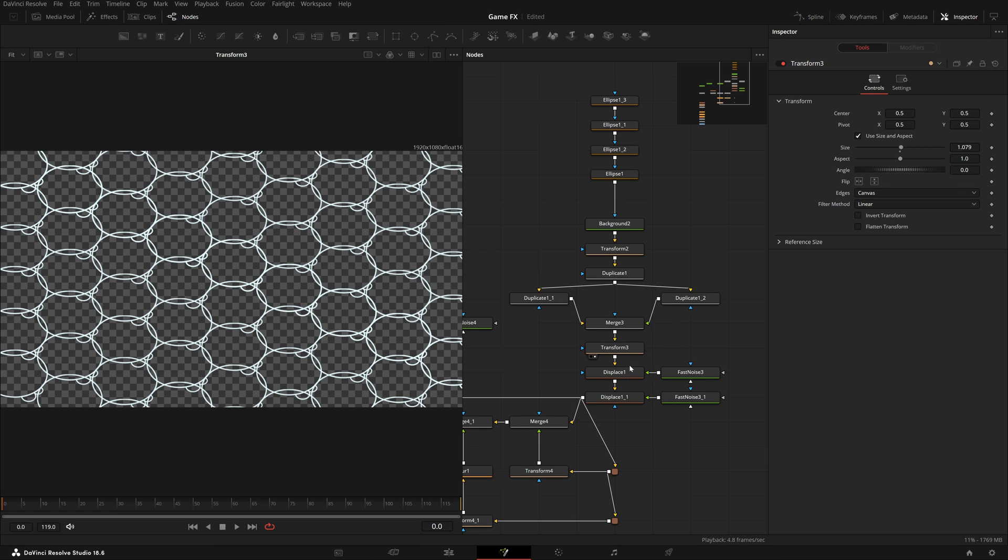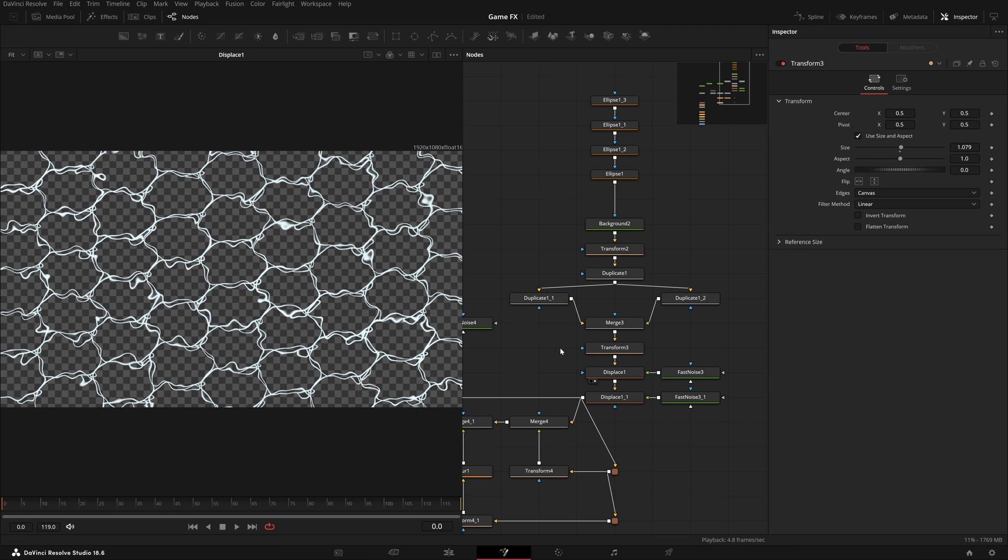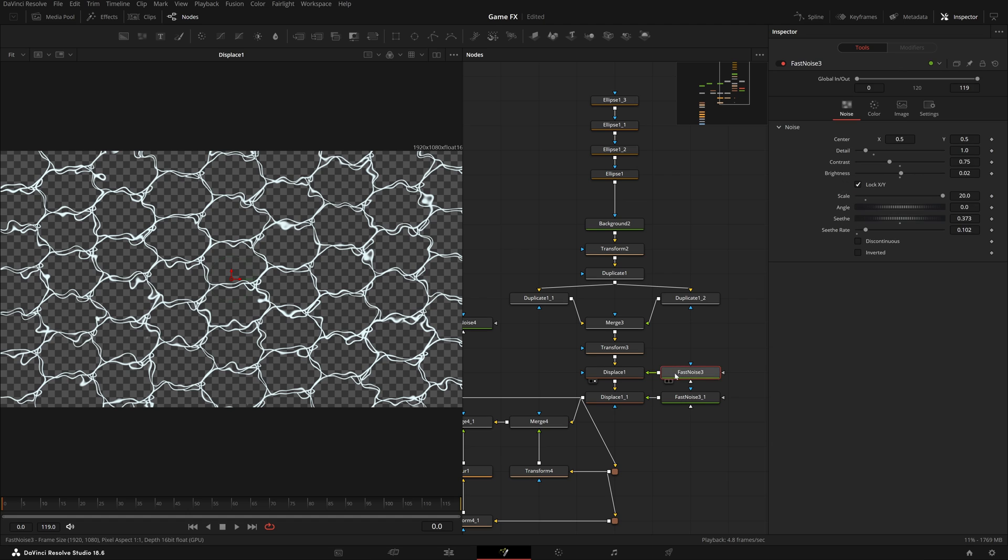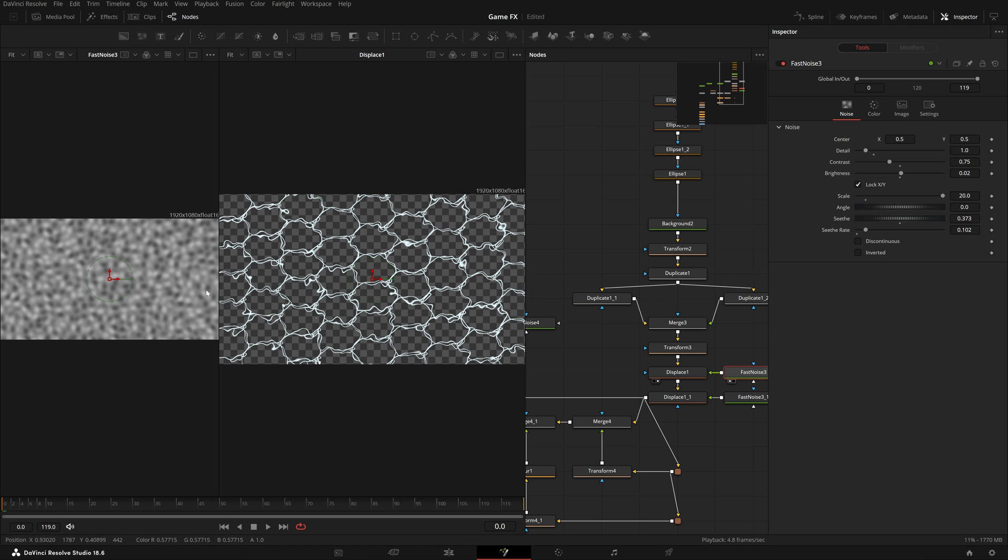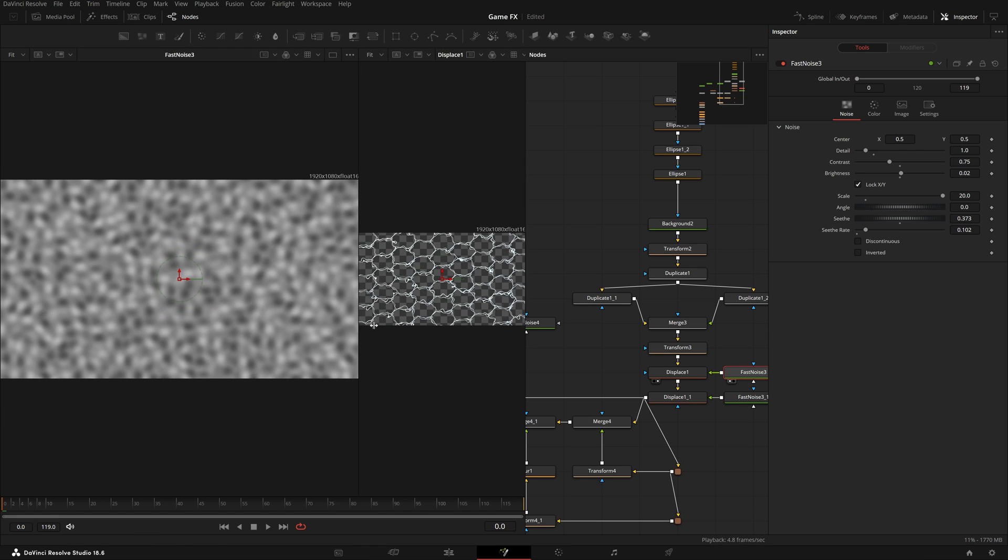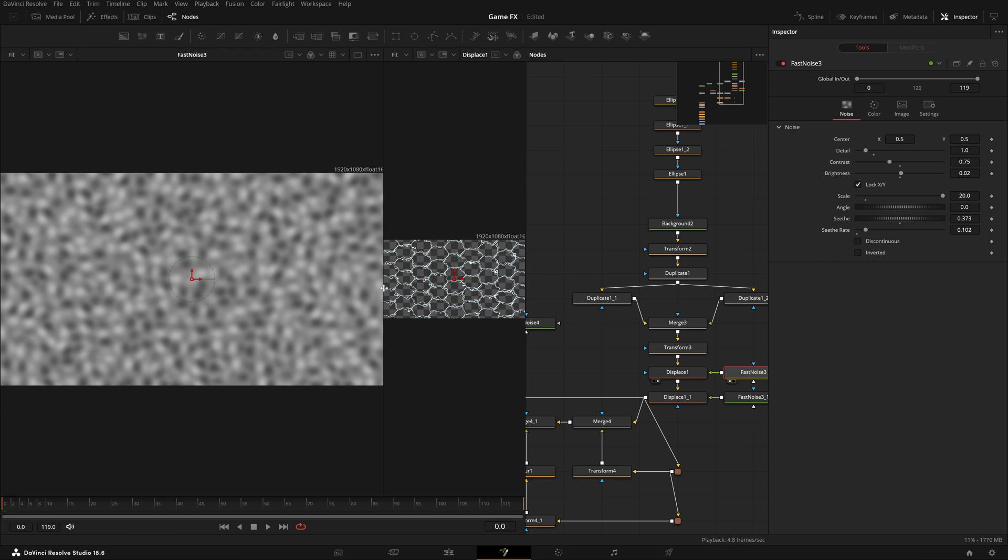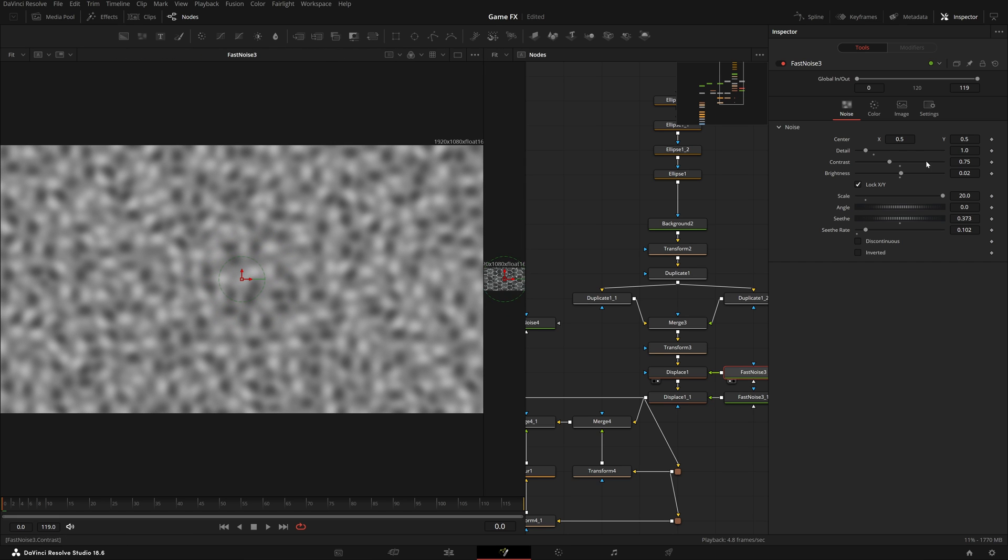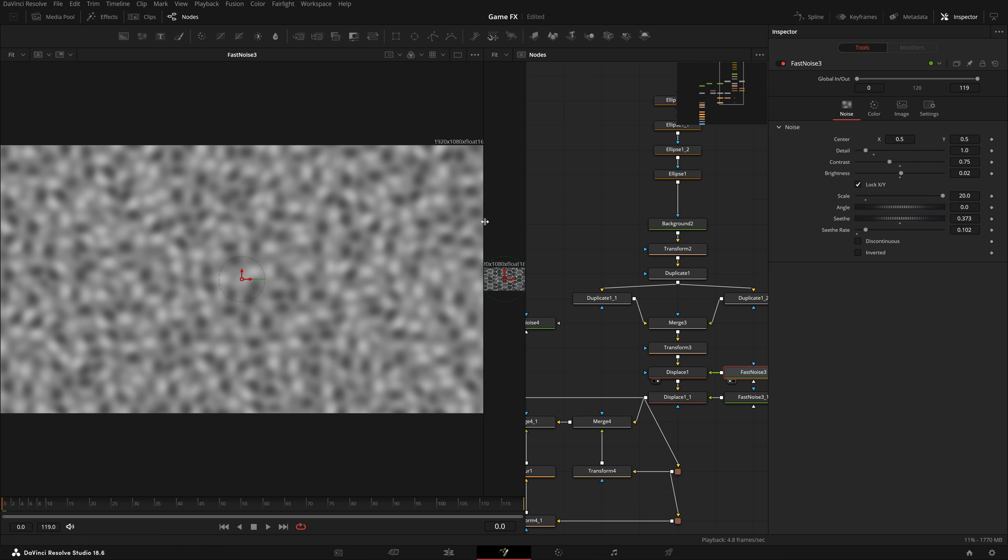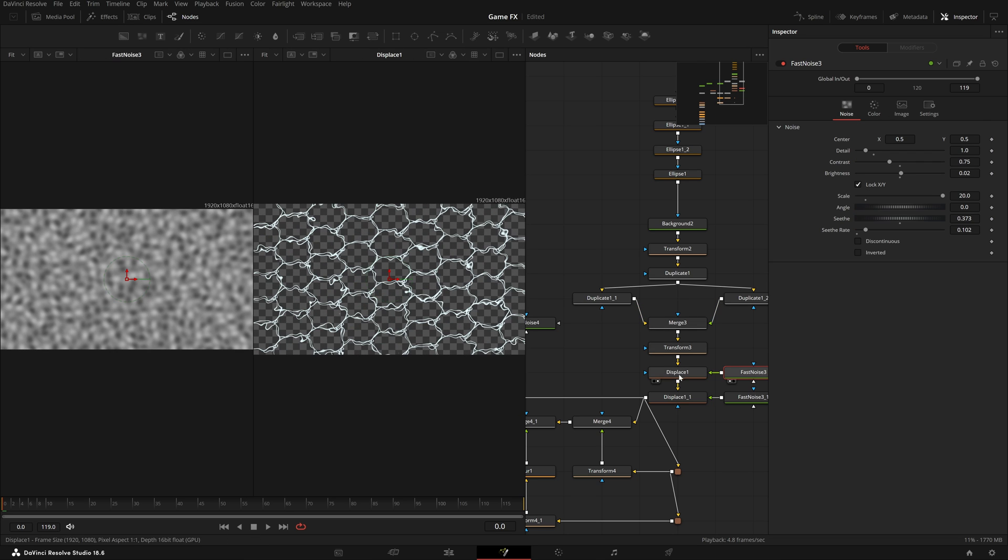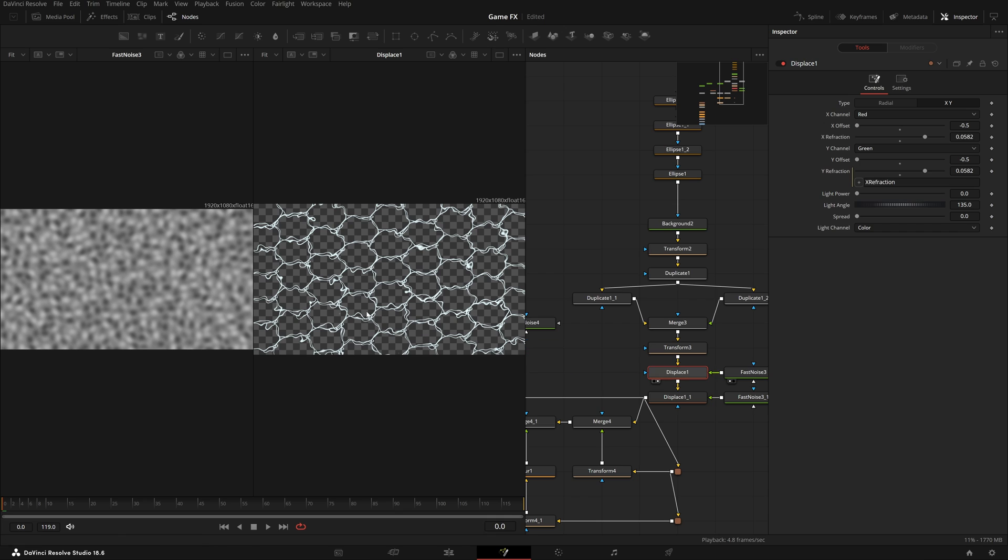In the transform I just increased the size so it covers the whole canvas - after that we'll be displacing it with fast noise and this prevents weird stuff. Then we're displacing it with this fast noise. The scale is really high - you can see some sort of Voronoi stuff is happening and the type is gradient, not color. It's being displaced.